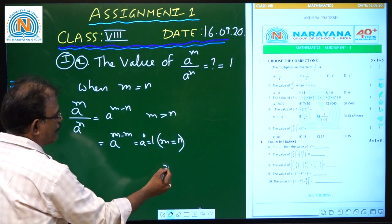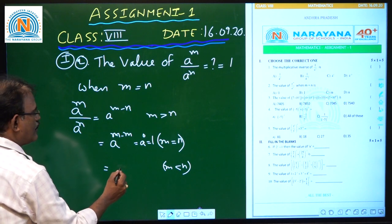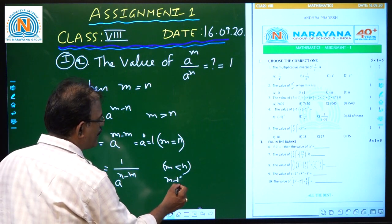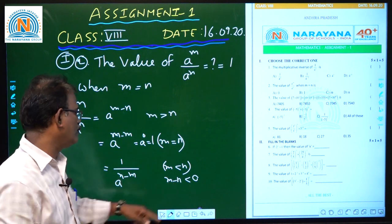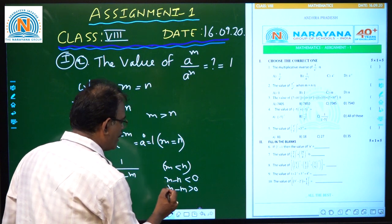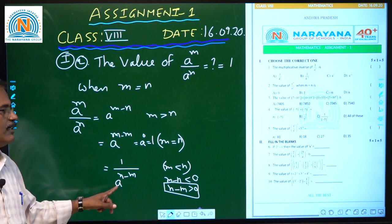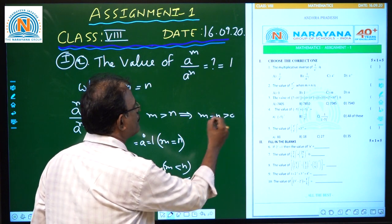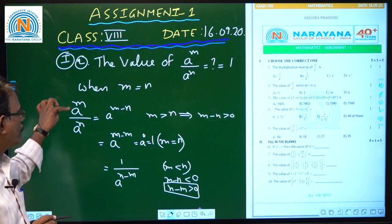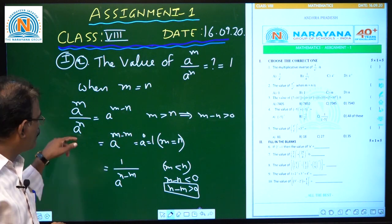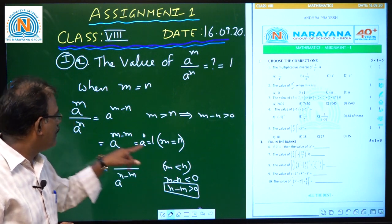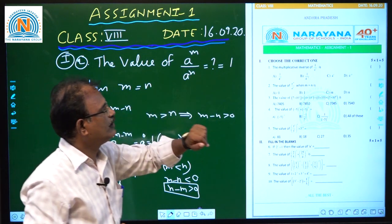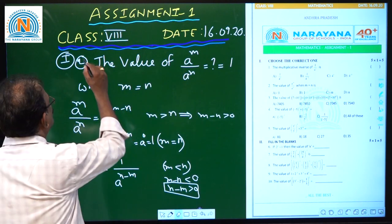And when M is less than N, the result is 1 by A power N minus M, because M minus N is negative, and the final answer should have a positive exponent. So A power M by A power N equals A power M minus N when M greater than N; equals 1 by A power N minus M when M less than N; and equals A power 0 equals 1 when M equals N. This answer is given in the second option.